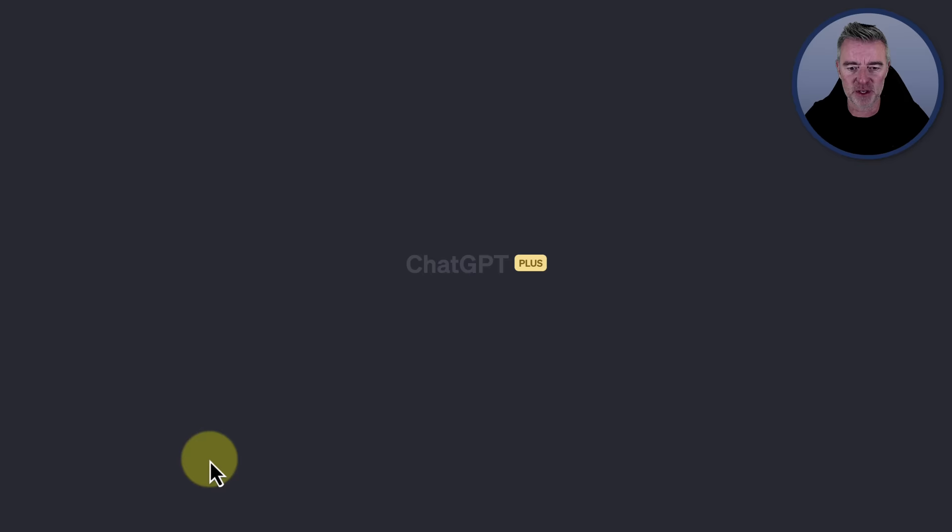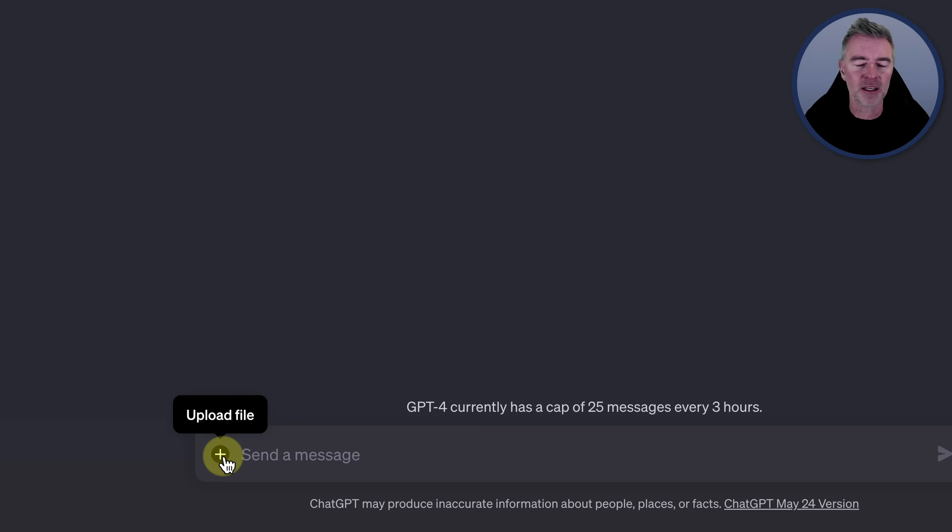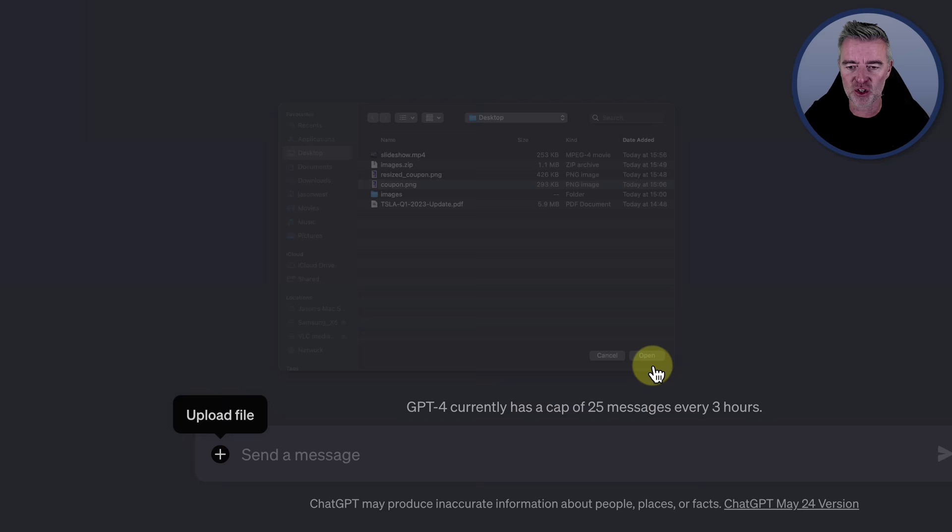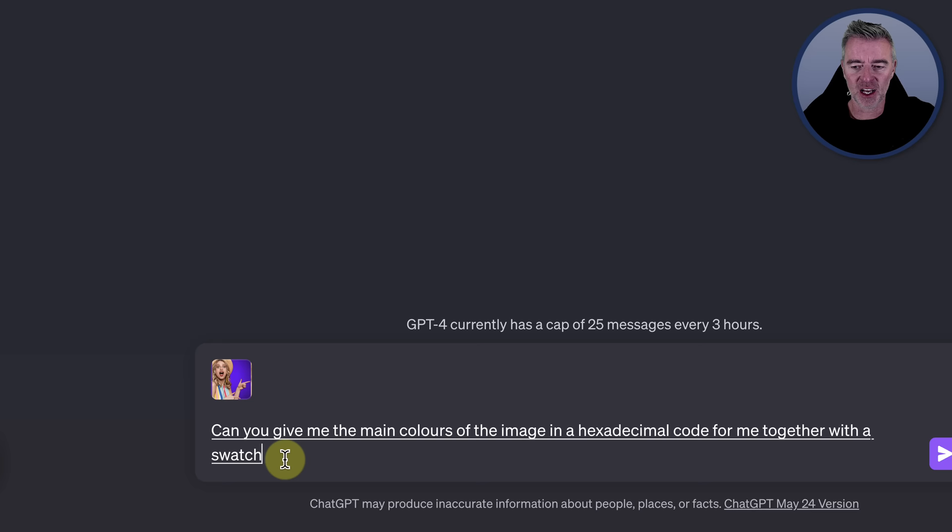Let me show you the first cool thing that you can do with Code Interpreter. First thing you'll want to do is upload a file down the bottom left. That could be a PDF, an image, a video, an MP3, just about any kind of file that you want. And you work with that file in this chat and it will then generate Python code to do what it is that you want to do with that particular file. So I'm going to upload this funny image of this girl here, and then I'm going to basically see if I can get it to pull out the dominant colors in that image and give them all to me as a hexadecimal code. Can you give me the main colors of the image in a hexadecimal code for me together with a swatch of the color next to it?